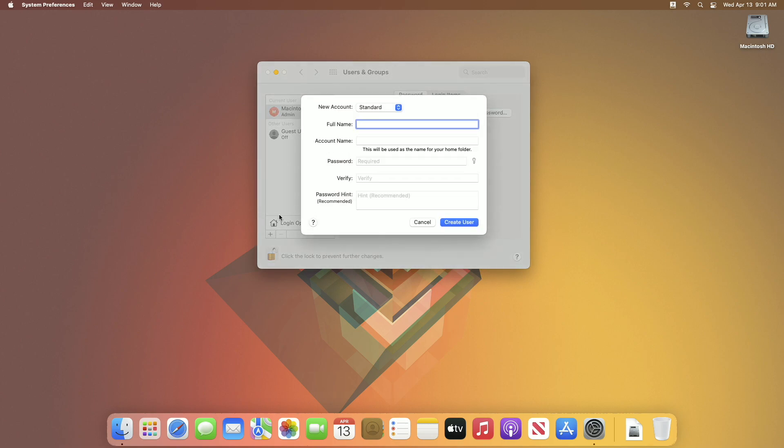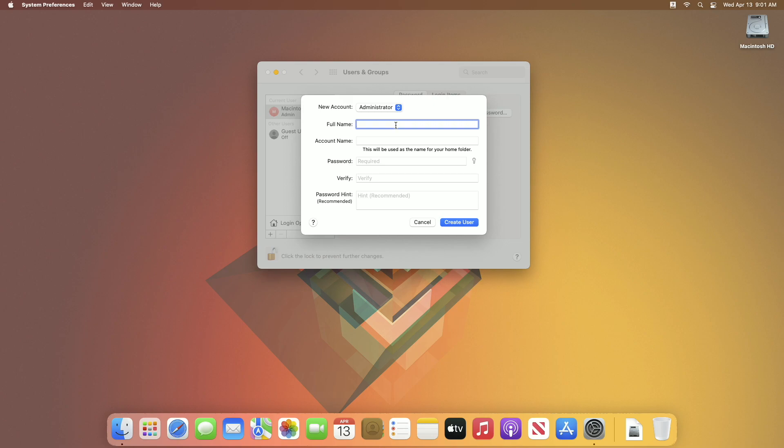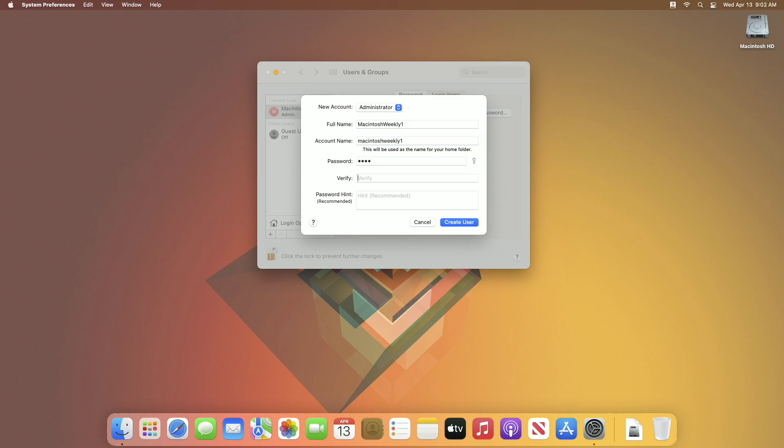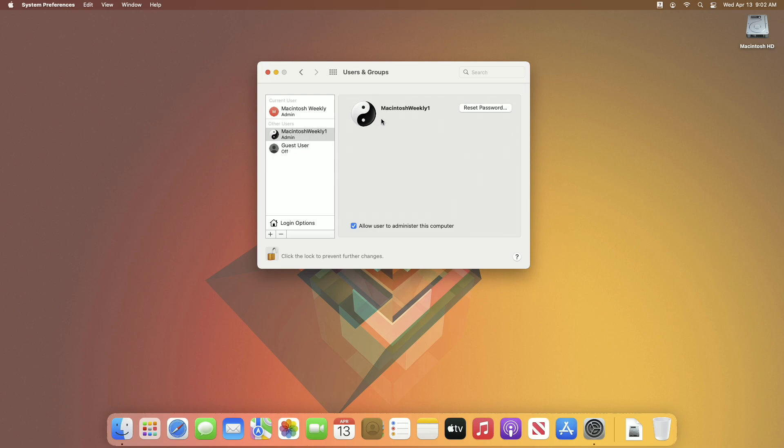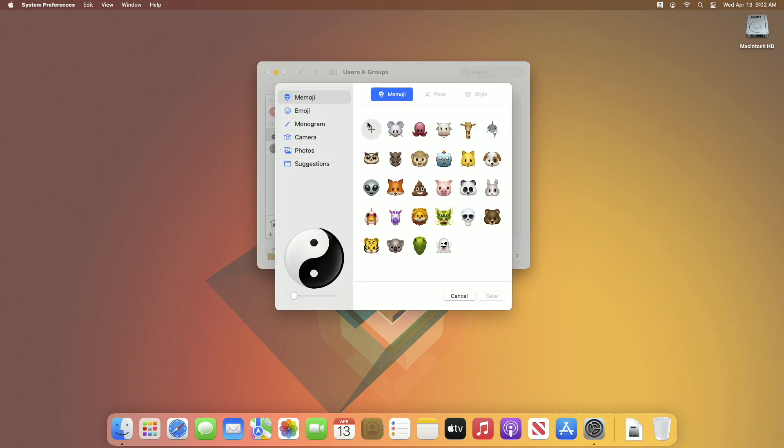Click on the plus button, select Administrator from the new account option, and proceed with the required credentials. After filling in the required credentials, click Create User. Once the account is created, you can edit the login logo.